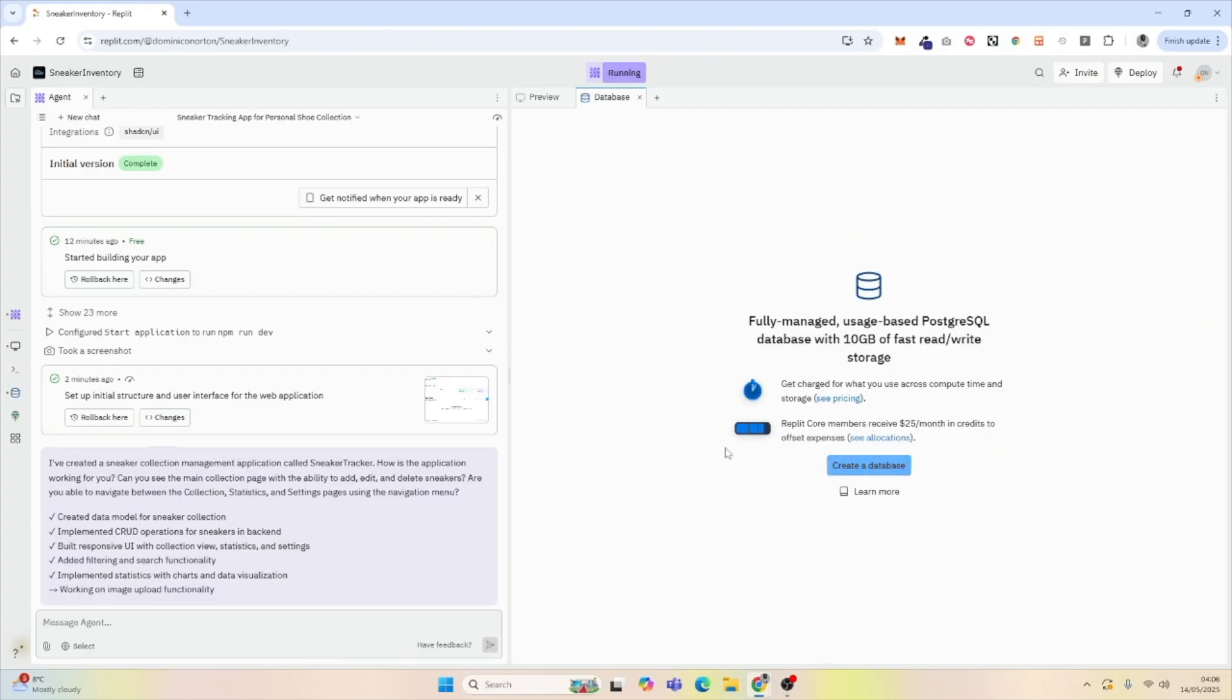And this is a fully managed database where we get charged based on usage, so that is perfect for us and our growing application. We're going to hit Create a Database.